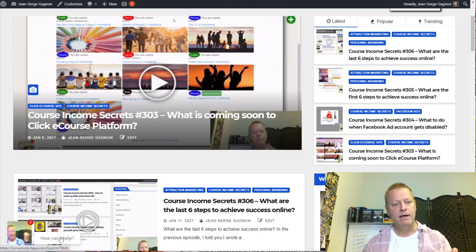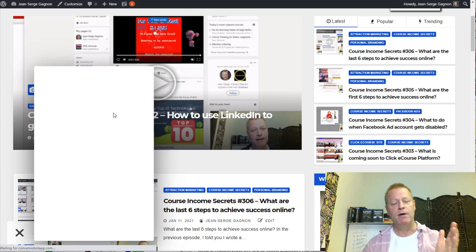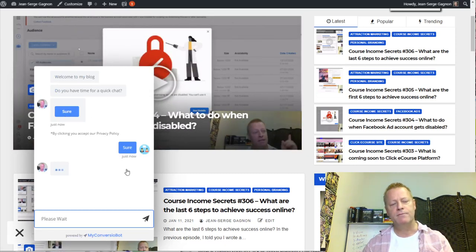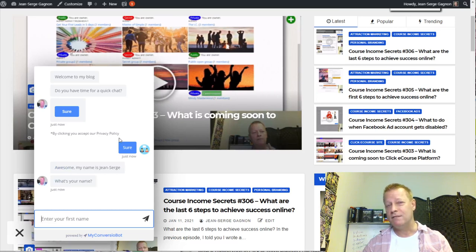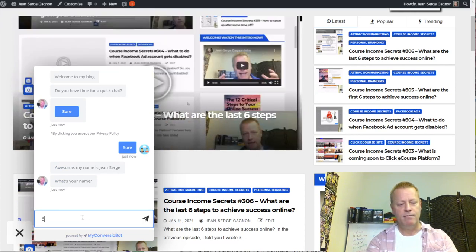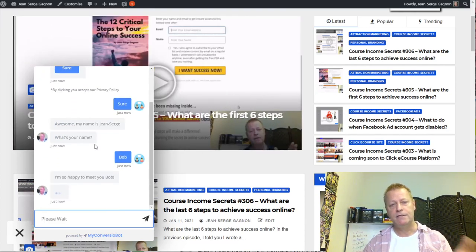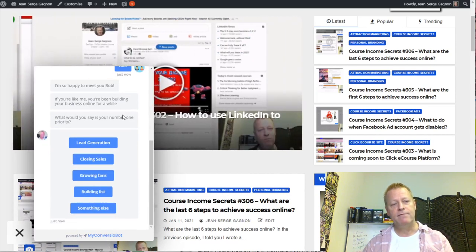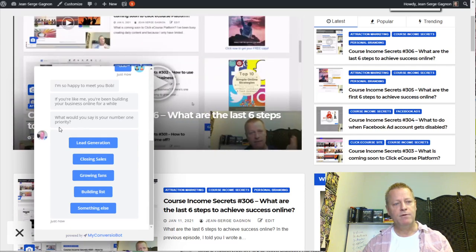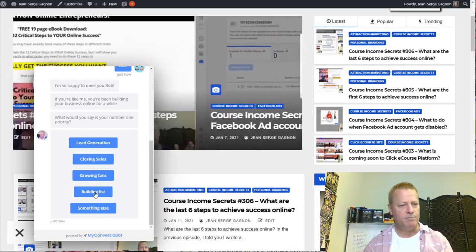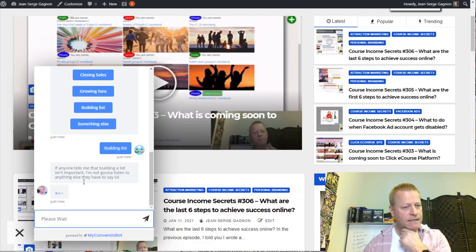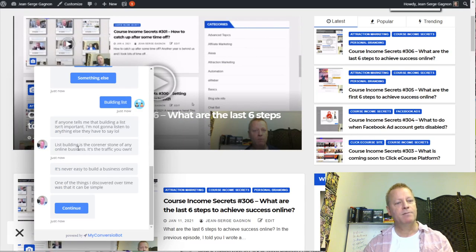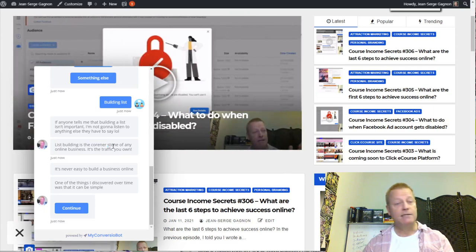Over here on my blog, I click on the bot and it loads that particular chat bot conversation. I start the same way: 'Welcome to my blog, do you have time for a quick chat?' When they say sure, that means they've accepted the privacy policy. Then it says 'My name is Jean-Serge, what's your name?' I say 'Bob' and it says 'I'm happy to meet you Bob — what would you say is your number one priority? Lead generation, closing sales, growing fans, building a list, or something else?'